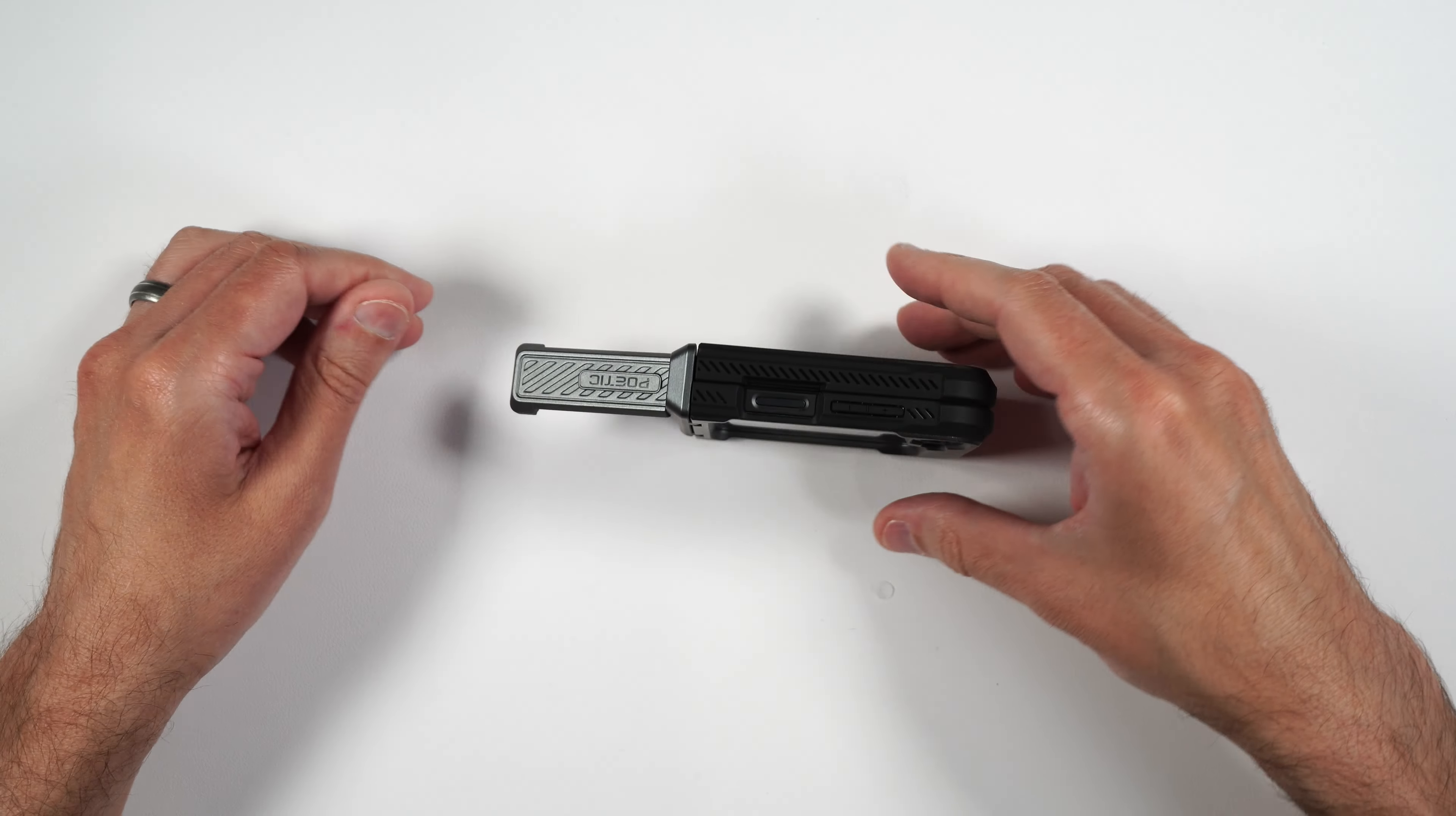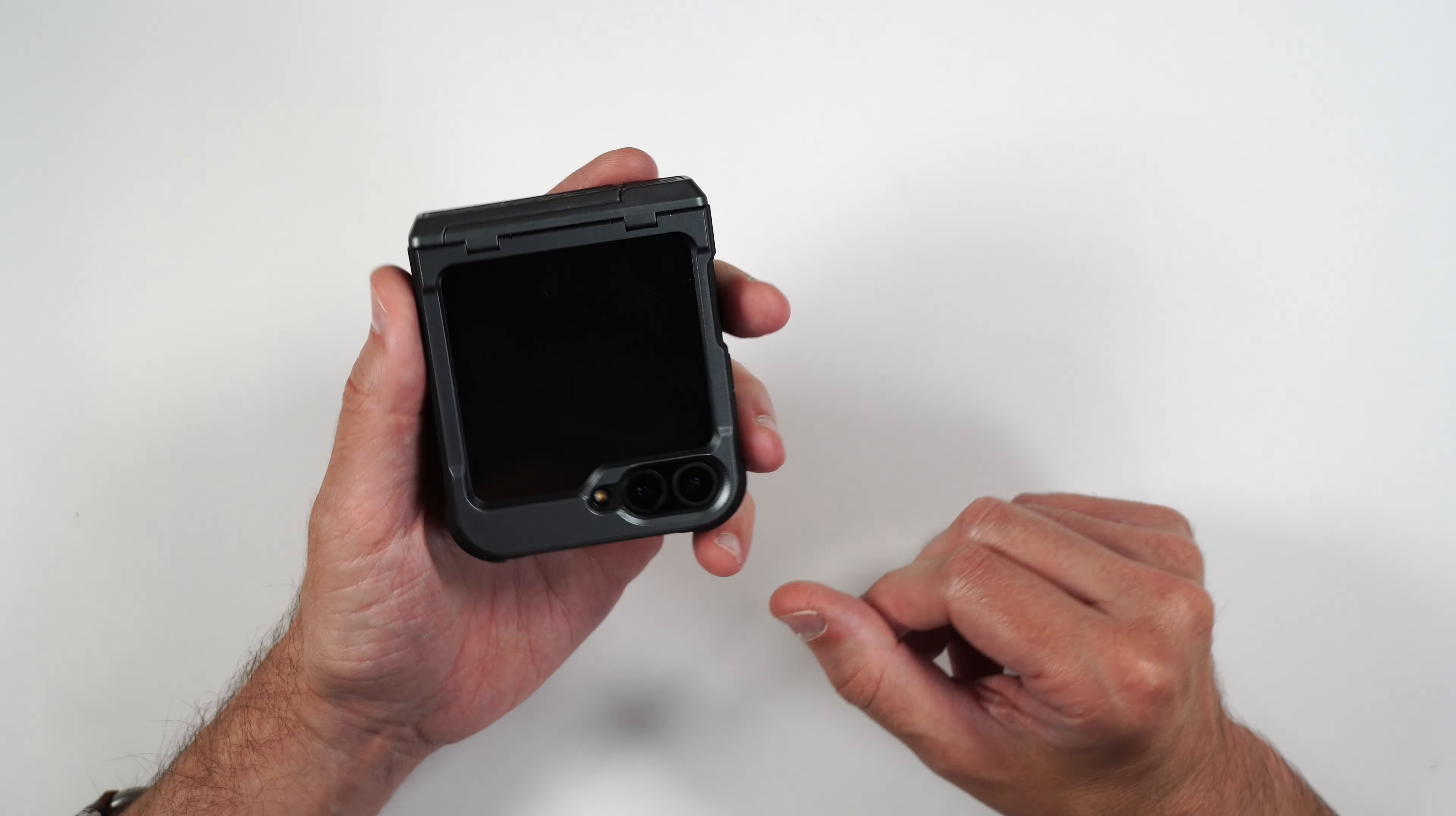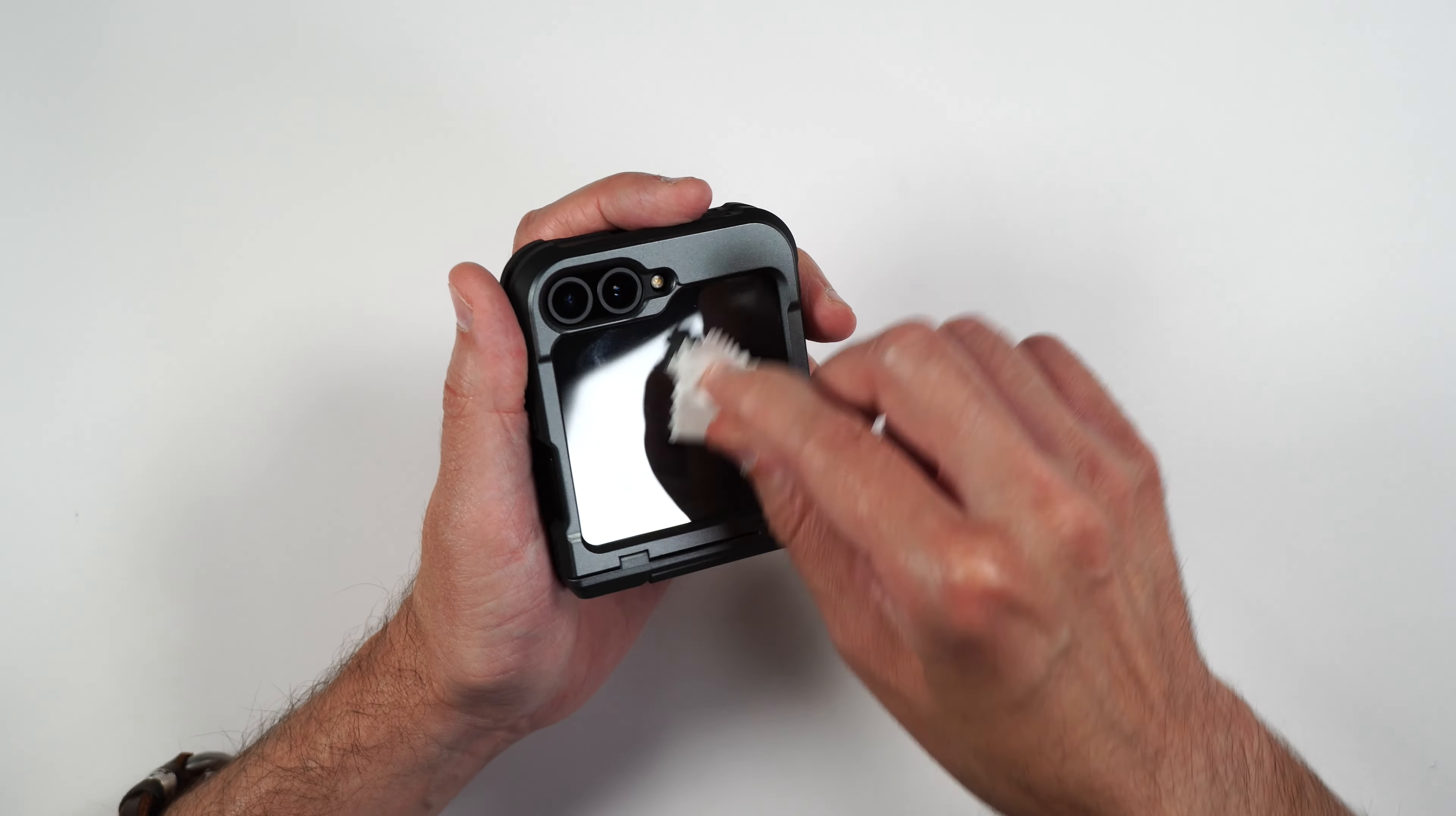So either way, portrait or landscape mode, you're going to have this little stand here. And you can't really use it when the phone is closed. Clips back into place. Holds in place very nicely. And it looks really good.